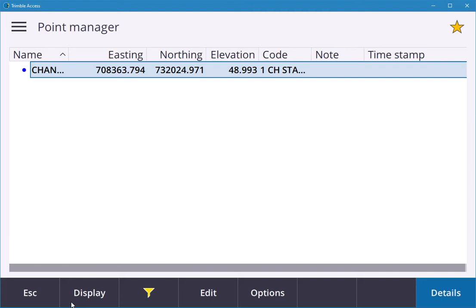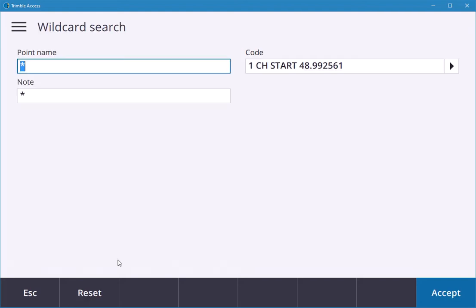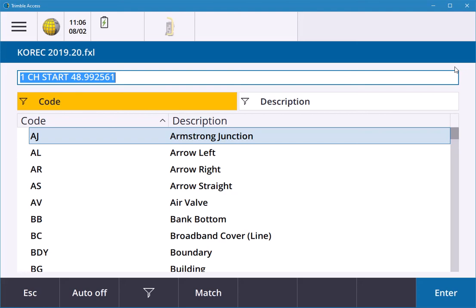You can key in whatever you want. In the code filter, you can hit the play arrow and search from your library. If there's anything surveyed, say the bank bottom was surveyed with the wrong pole height, you can click on BB and it'll filter all the BBs.